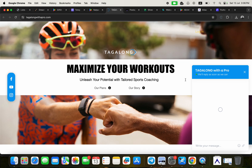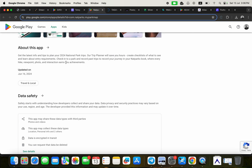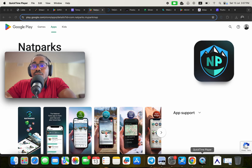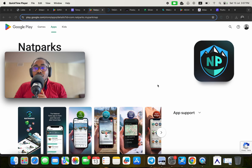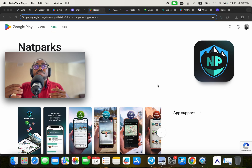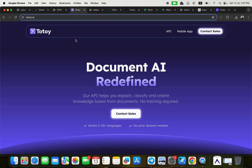The 'without coding' claim is essentially a marketing term, because most applications you build will still require writing some custom code. The seventh application is NutPacks, another app built without writing code using FlutterFlow. Links to all these applications will be in the description so you can explore them and assess the level of complexity yourself.